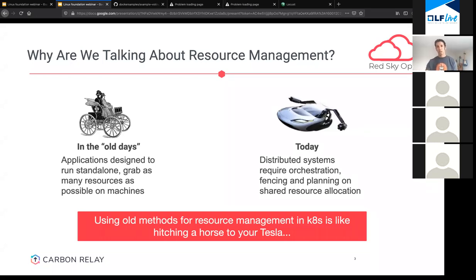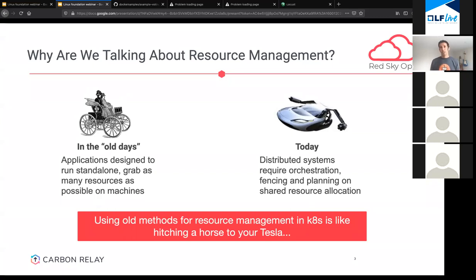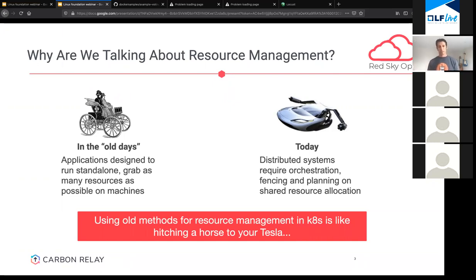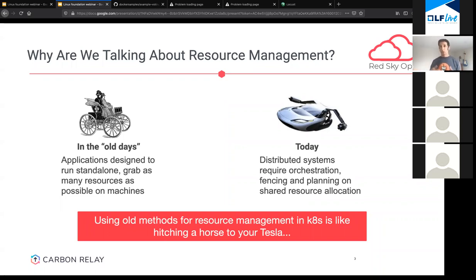Most of us, if not all, are moving towards distributed systems for a variety of reasons. When we have applications that are distributed — both in workload and resources — we start talking about orchestration. We need to fence different resource allocations and figure out how different components work together. Old applications were usually not meant to be containerized. Today you have plenty of containers, pods, different services all running together, sharing a pool of resources that is your cluster. Doing things the old way when it comes to resource allocation is not going to work in distributed systems.